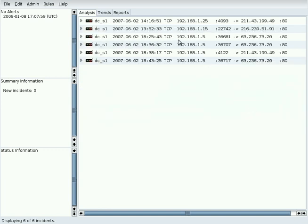When an incident is ignored, a flag is set in the database to indicate that it is not to be displayed in the Analysis tab.